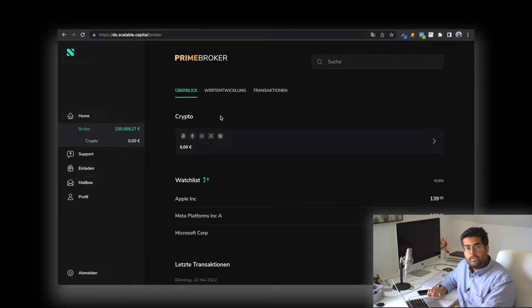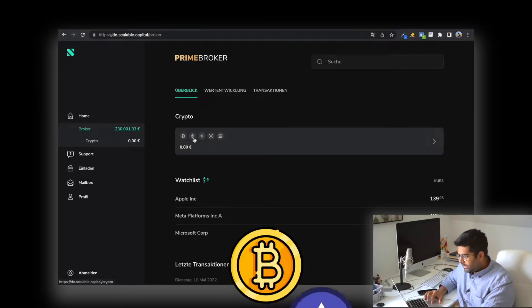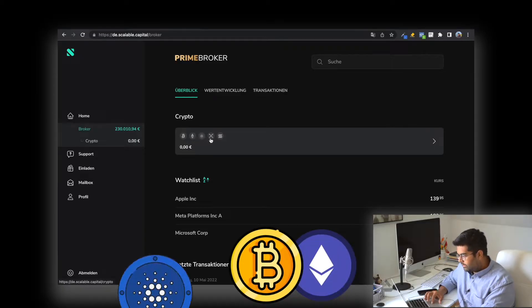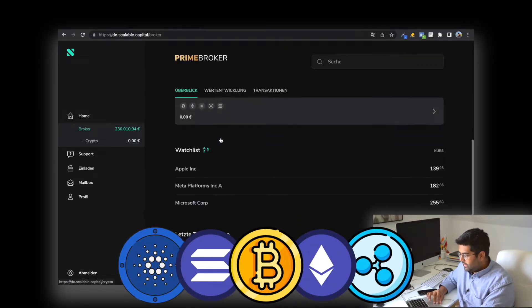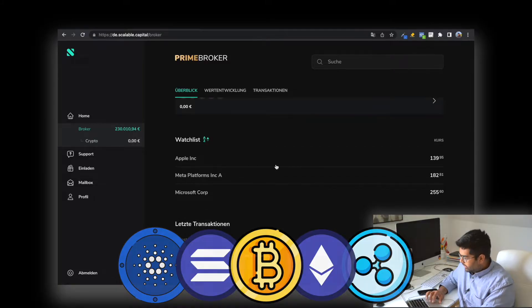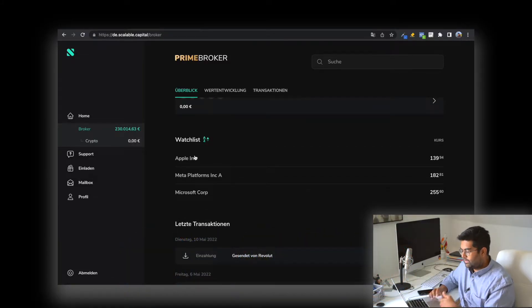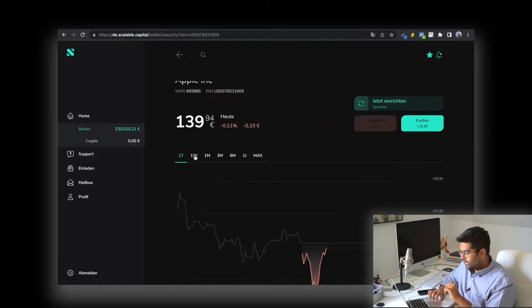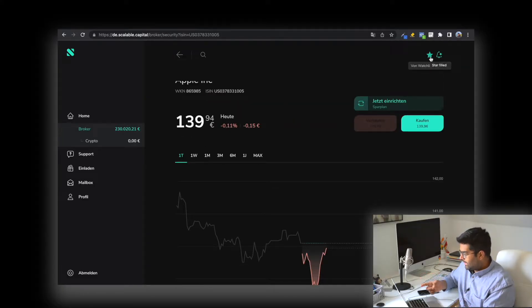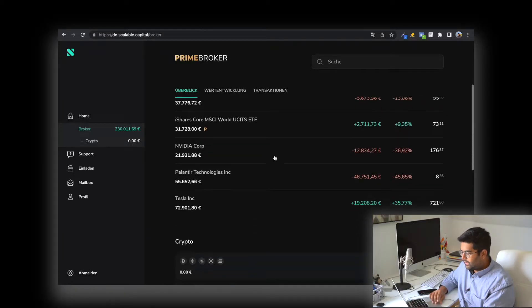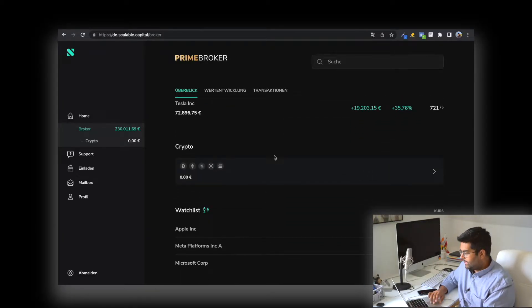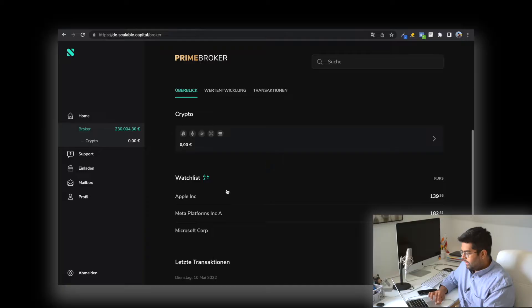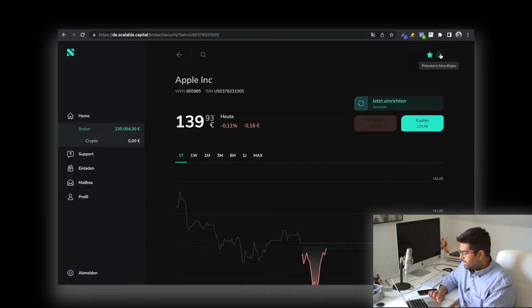If you want to invest in crypto, you can do it directly from your Scalable Capital broker. The options are Bitcoin, Ethereum, Cardano, Ripple, and Solana. You also have the option of a watchlist. If you find some stocks interesting, click on them and add a star sign, putting them in the watchlist so you can track if good prices are available.